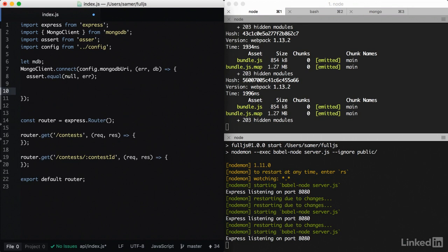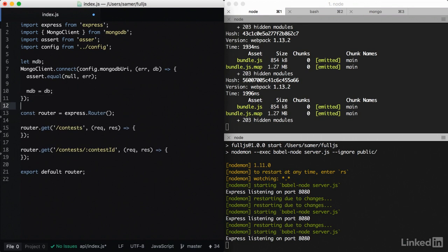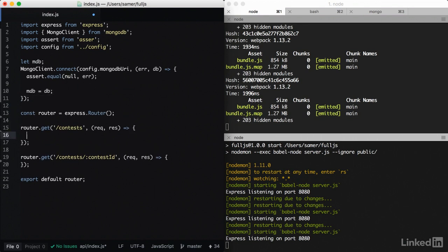And if we don't have an error, then I have a successful connection to mongodb and I'm just going to assign it to the global object here. So now inside my routes, I have access to the mdb connected object.